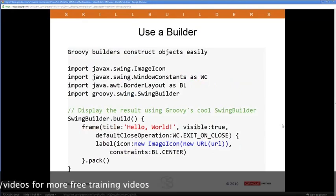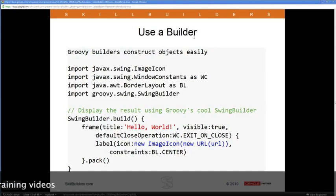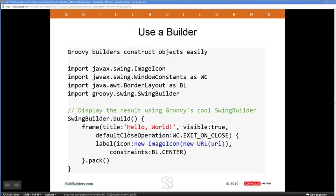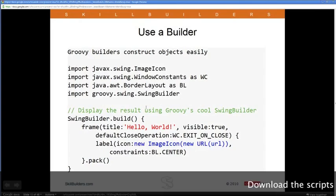Now I want to display the result. I wrote a program that uses another Groovy feature called Builder to create a Swing user interface. If you've used Swing before, you know how large and tedious it can be, but in Groovy they make it very simple. I've got a bunch of imports and some code. Let me break it down piece by piece, starting with the import statements.